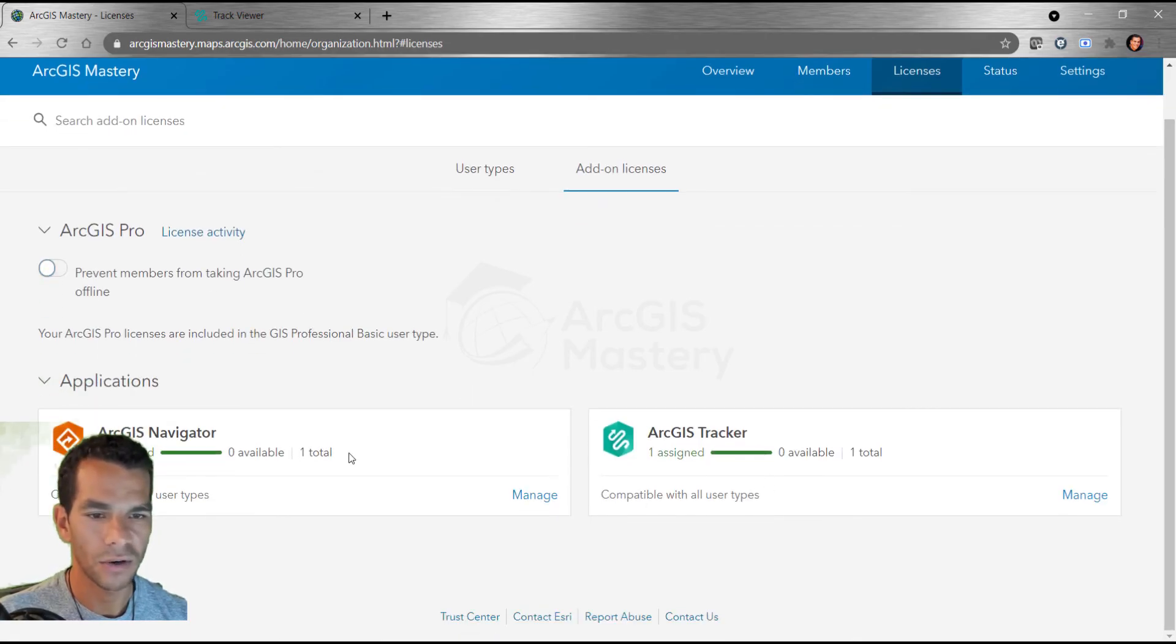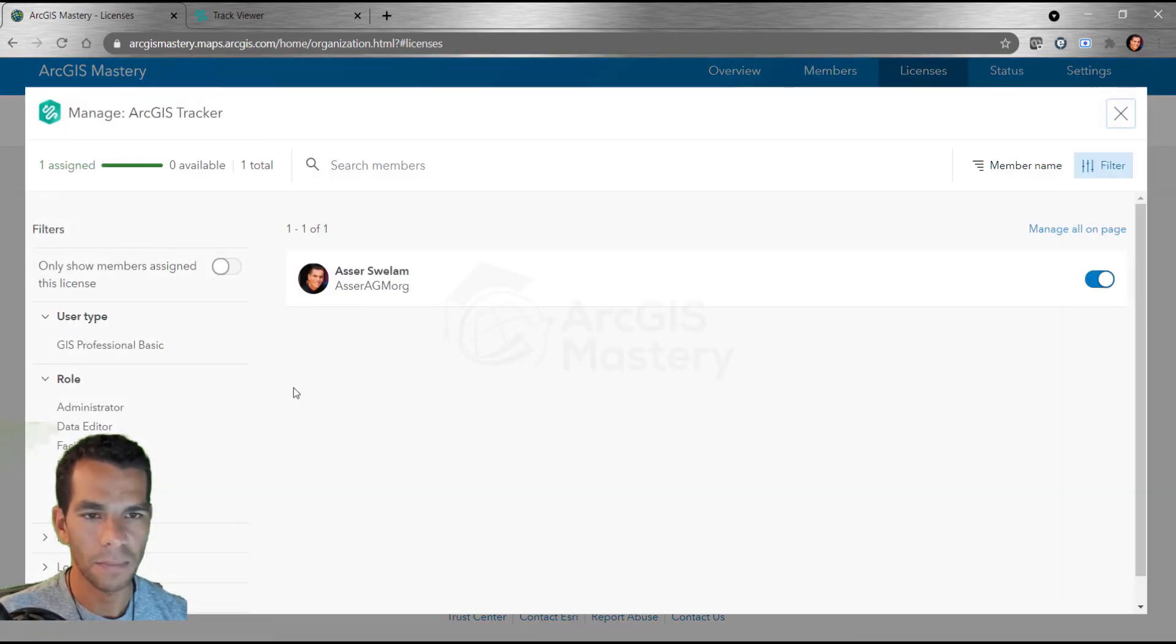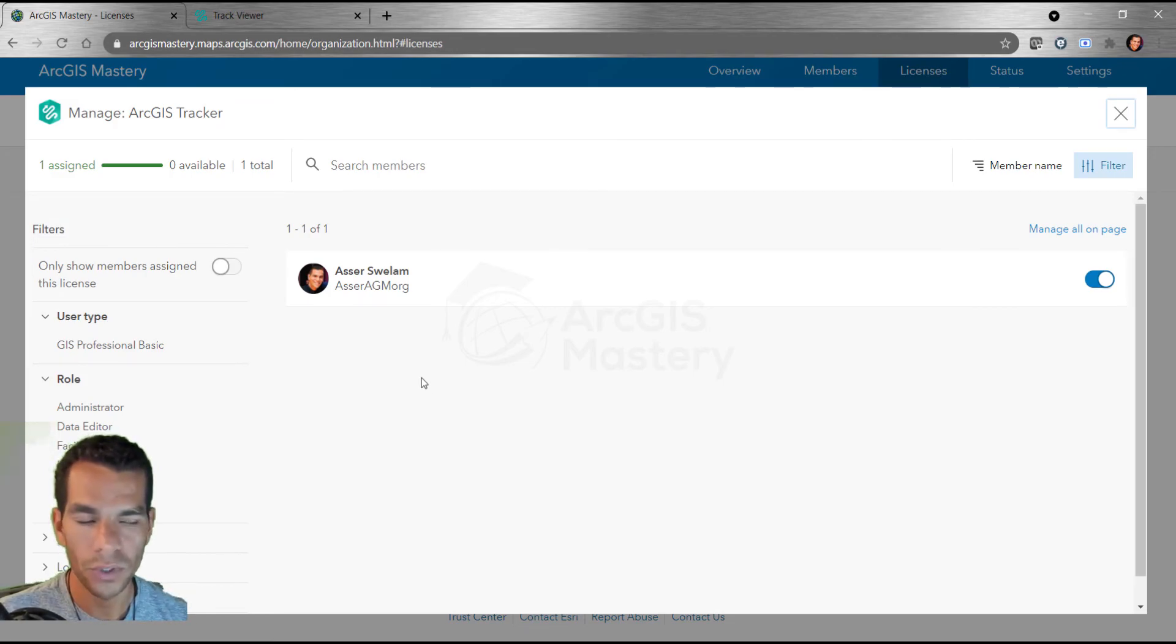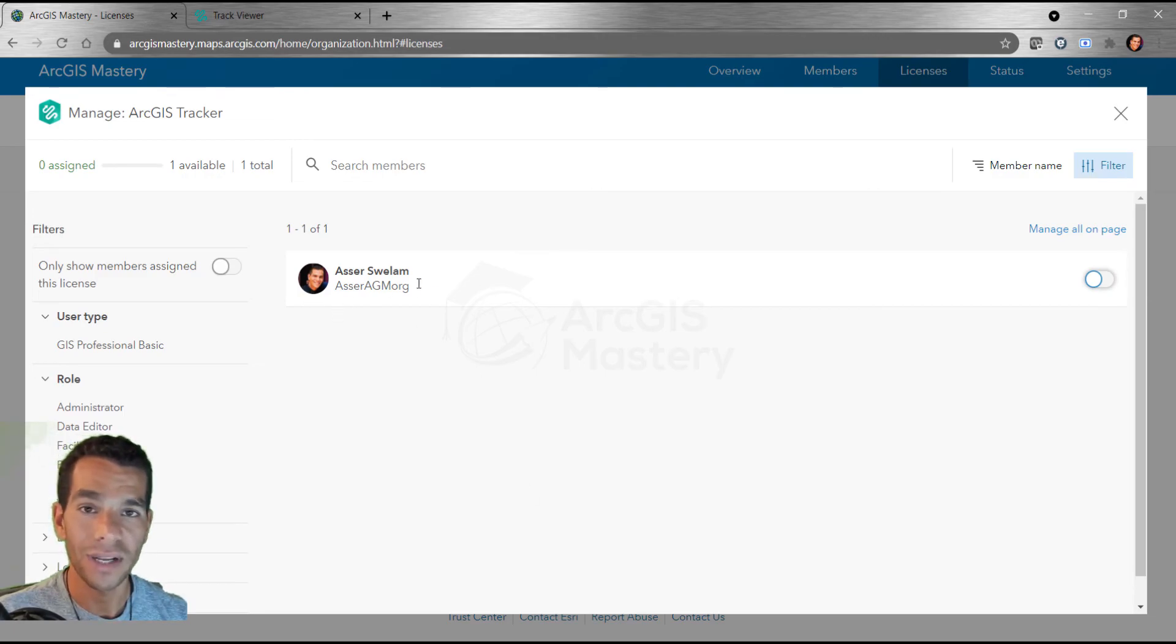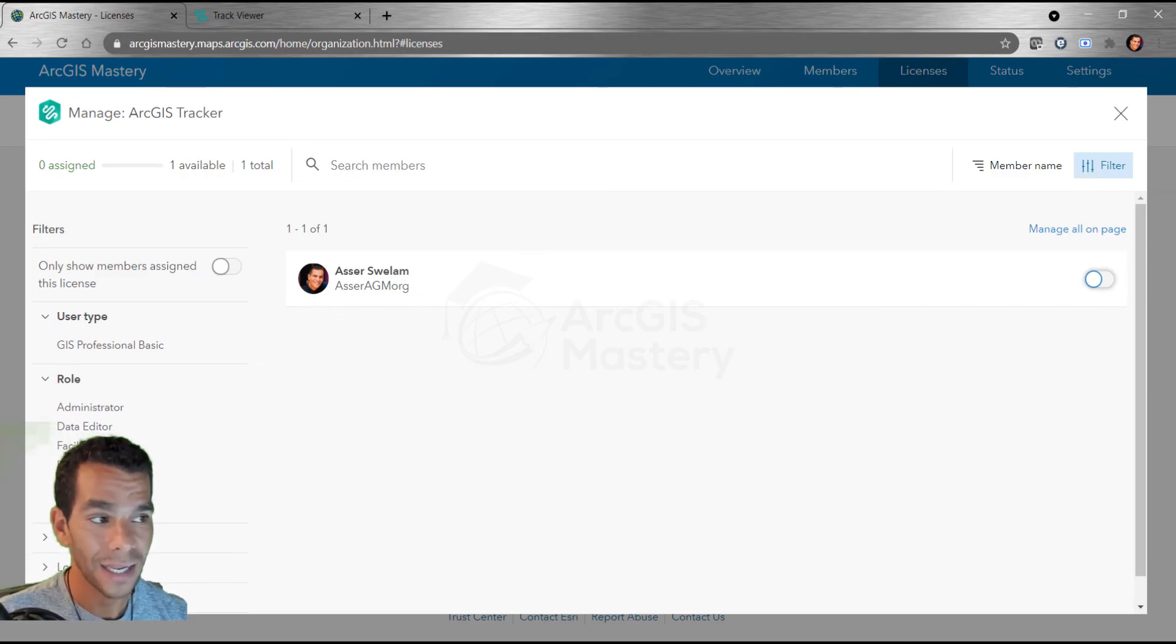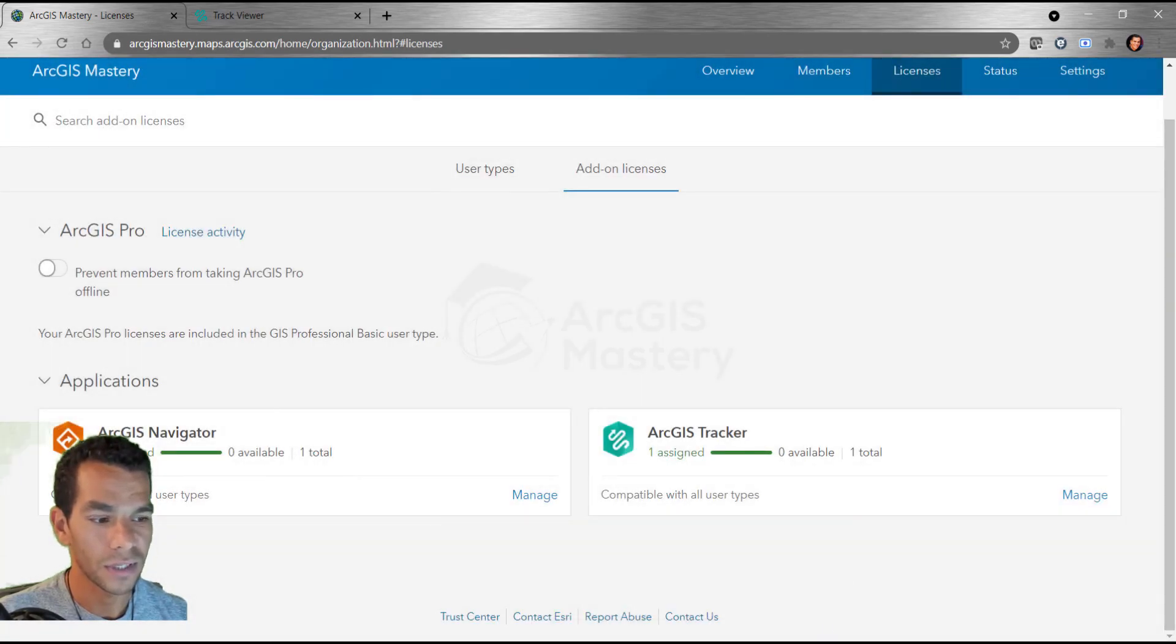I have Tracker enabled and Navigator. I'm going to go to Tracker and manage. I purchased one license because I'm the only one using it right now, but I'll disable it. Right now when I go to the Field Maps app again, I'm not going to be able to see the tracking option, and there's no tracking anymore.